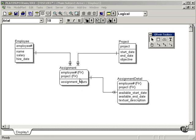Referential integrity is the automated checking of constraint values between employee primary key and assignment employee foreign key. What it means, essentially...